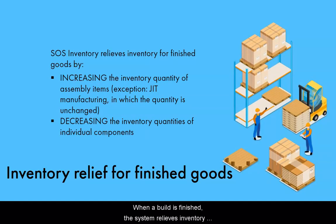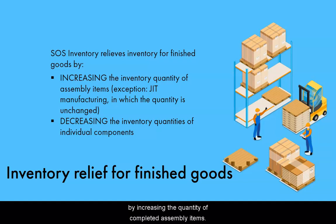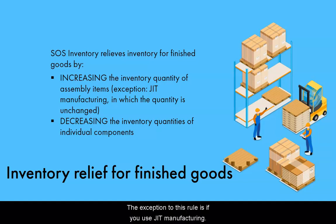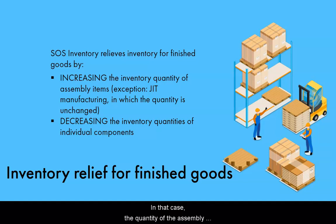When a build is finished, the system relieves inventory by increasing the quantity of completed assembly items. The exception of this rule is if you use JIT manufacturing. In that case, the quantity of the assembly item will be unchanged.